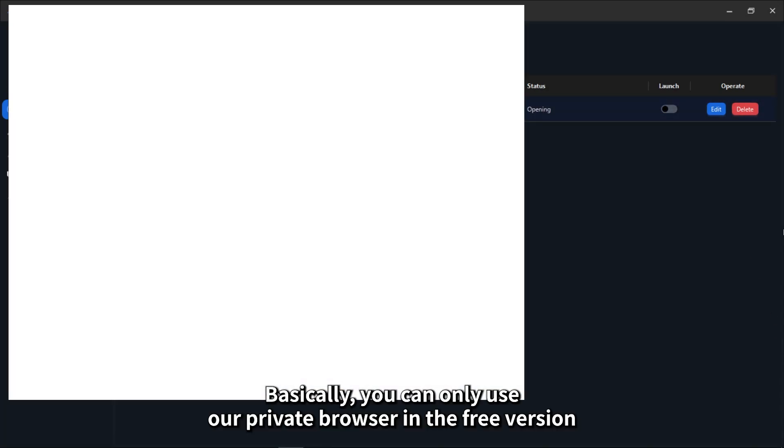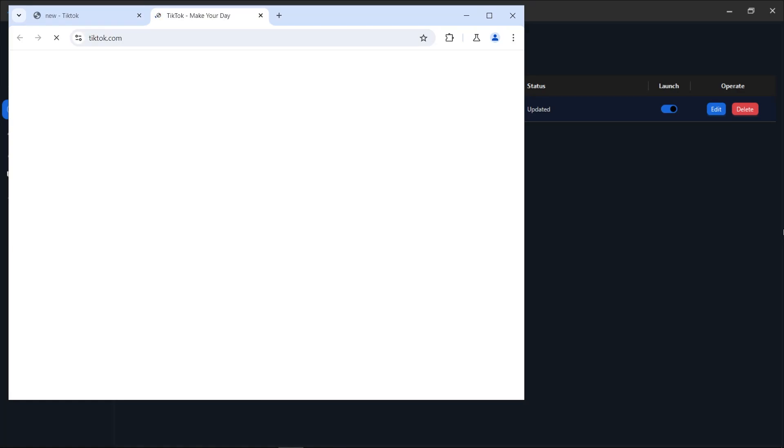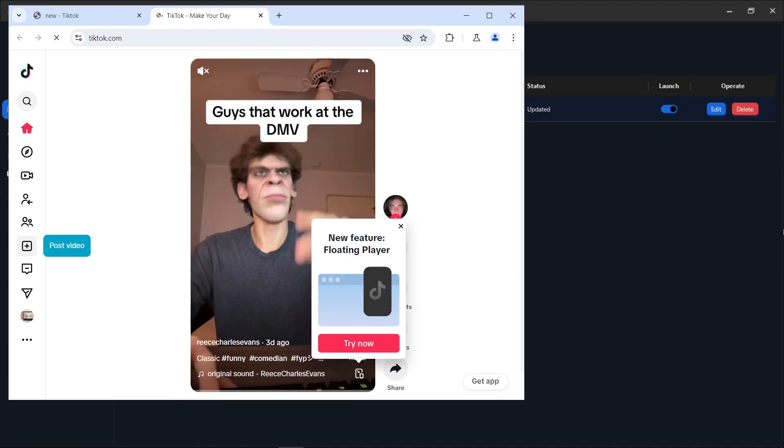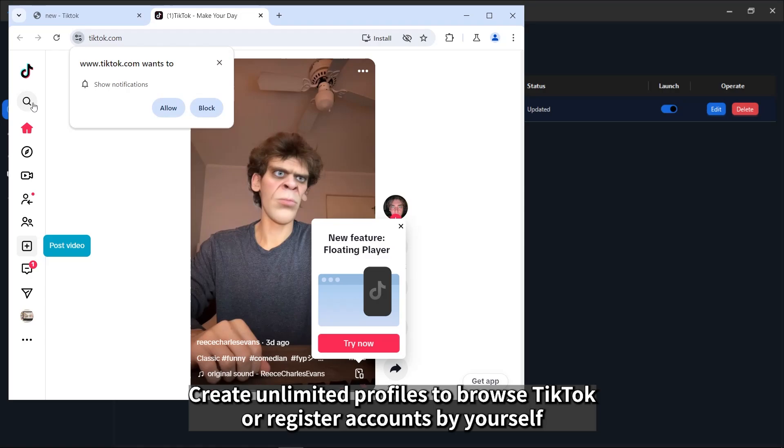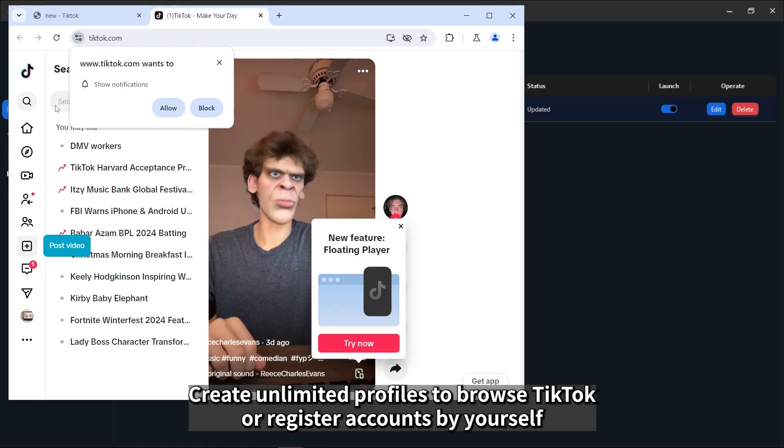Basically, you can only use our private browser in the free version. Create unlimited profiles to browse TikTok or register accounts by yourself.